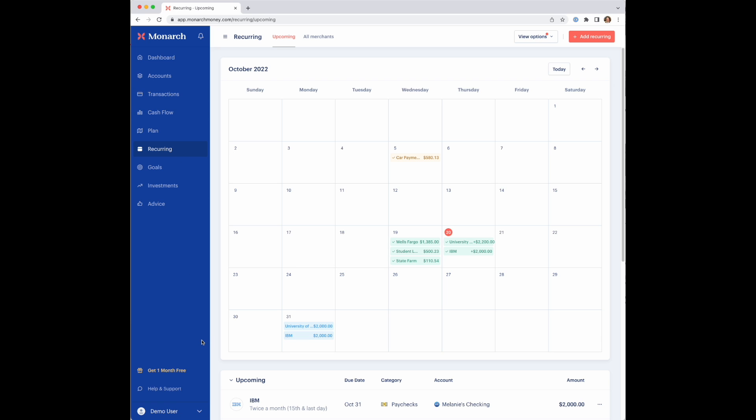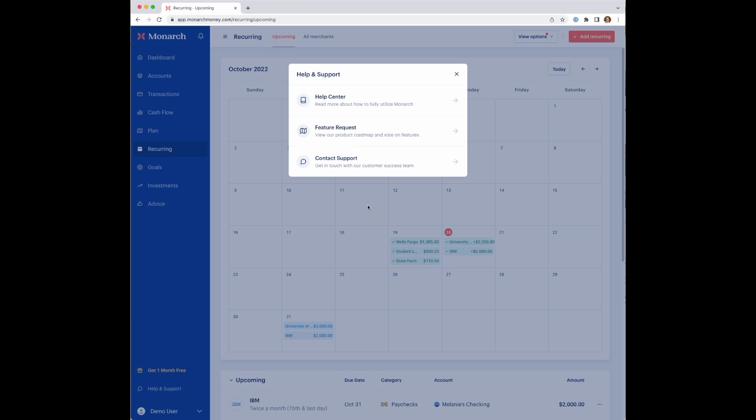If you do have feedback on how we can make things better, if you go into help and support here and go to feature requests, that's a great place to vote on things on the roadmap or submit ideas to the team so we can get feedback on recurring or anything else that comes to mind. So hopefully you found this useful and hopefully you find the recurring section useful. Thanks.